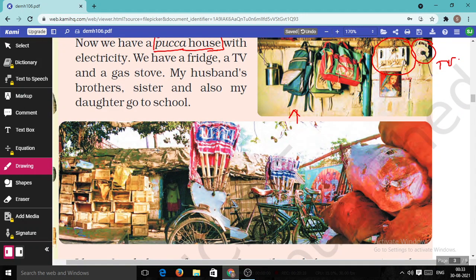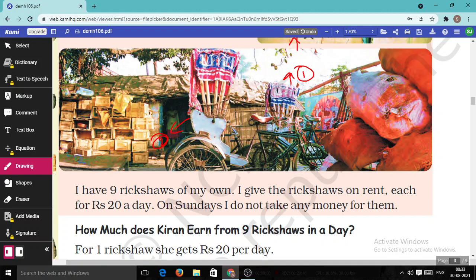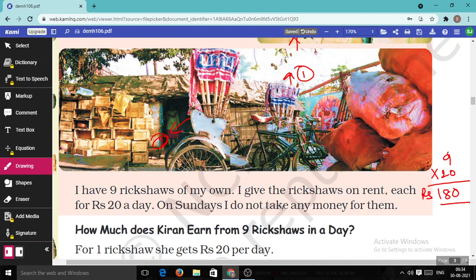Now look here. If you observe the picture carefully, so many boxes are kept here and two rickshaws are visible. Kiran has nine rickshaws of her own and gives them on rent — each for Rs.20 a day. On Sundays she does not take any money. Nine rickshaws × Rs.20: 9 × 0 = 0, 9 × 2 = 18. So she earns Rs.180 per day.